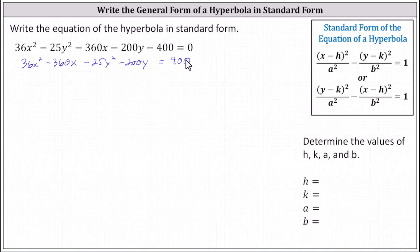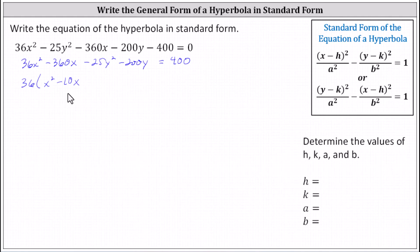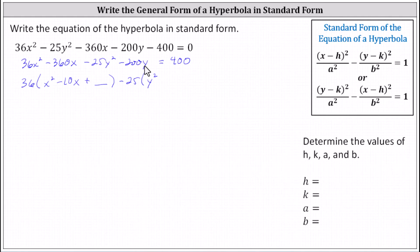For the next step, we'll factor out the greatest common factor of 36 from 36x squared minus 360x, and we'll factor negative 25 from negative 25y squared minus 200y. Factoring 36 from the first two terms, we have 36 times the quantity x squared minus 10x. And now we'll factor negative 25 from negative 25y squared minus 200y, which gives us minus 25 times the quantity y squared plus 8y.